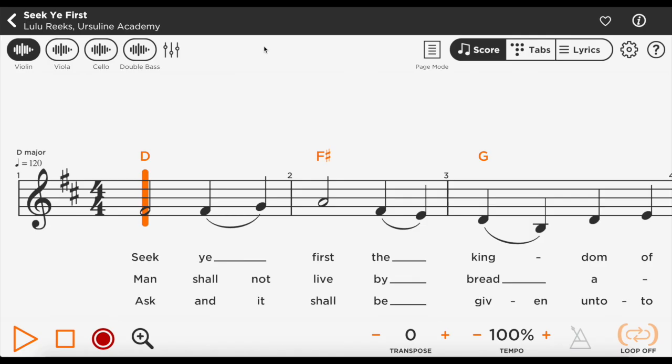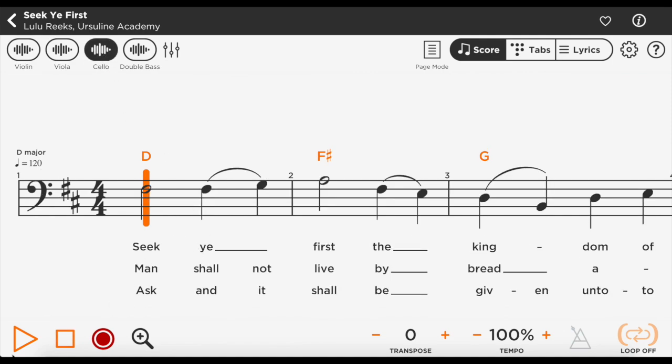This opens up the play screen. Here you can read and play along with the music, and the app will accompany you. Just press play.